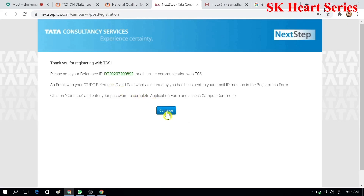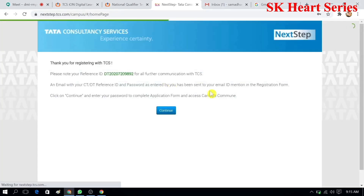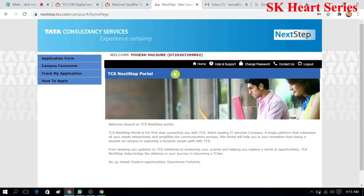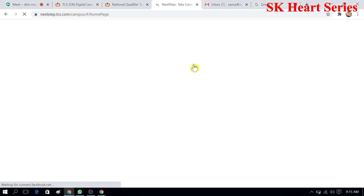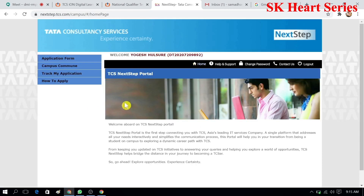After that, click continue. It will open a window to enter your password. Enter the same password you set previously to log in. Once you submit, you can see your name and your ID on the screen.